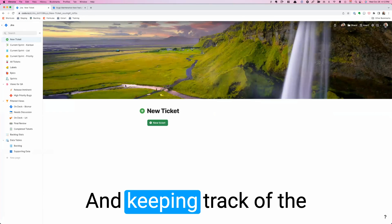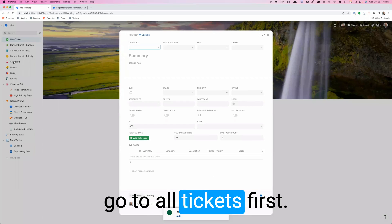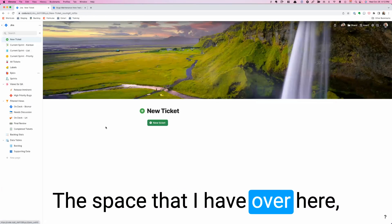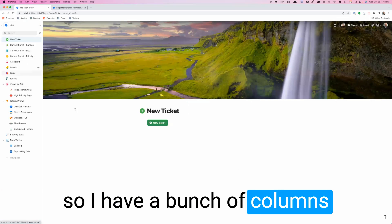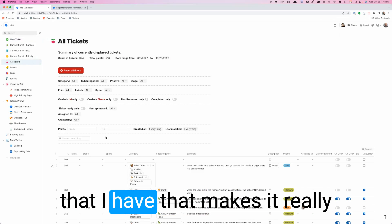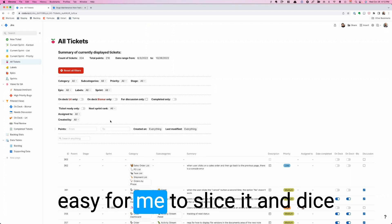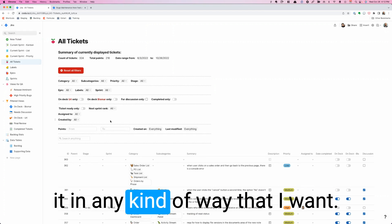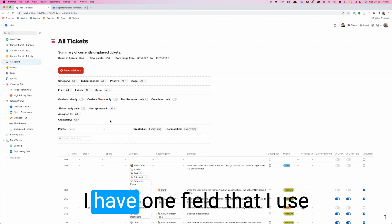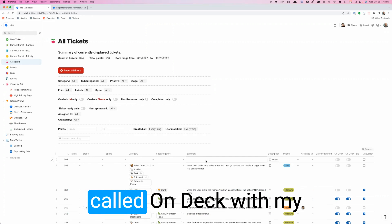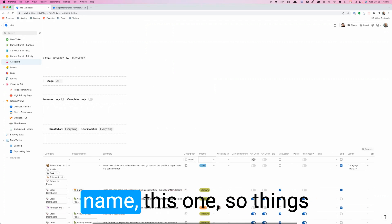Keeping track of the backlog here, I'm going to go to all tickets. So I have a bunch of columns and here's filters for everything that I have that makes it really easy for me to slice it and dice it in any kind of way that I want.